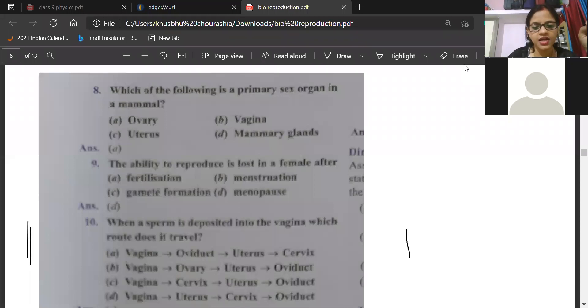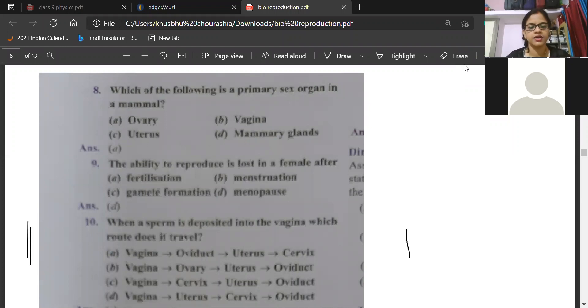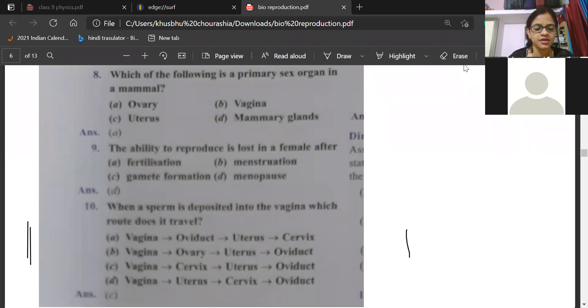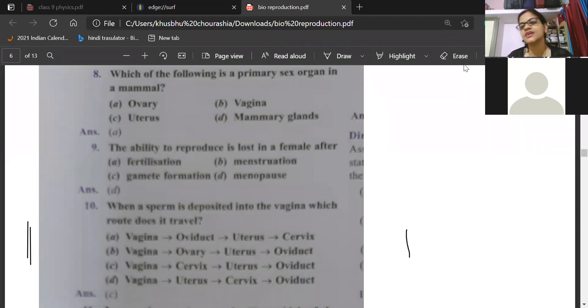From vagina it is going to cervix, then uterus and then oviduct. Let's see — is it the correct answer? Yes, the correct answer is C.